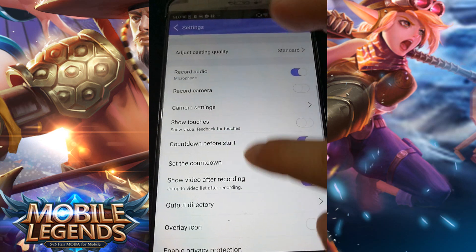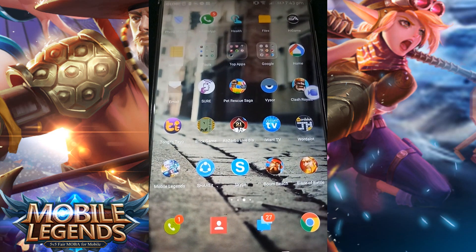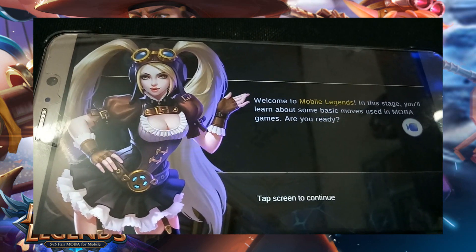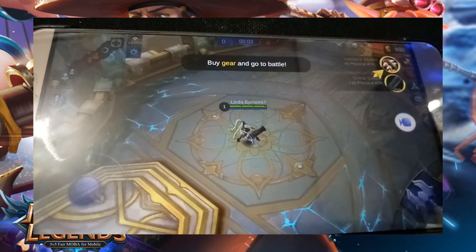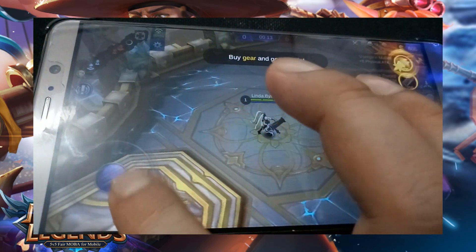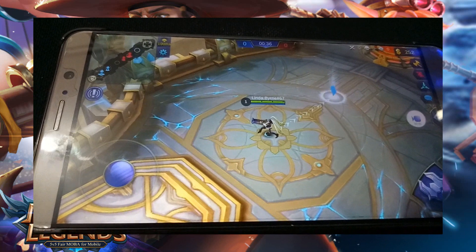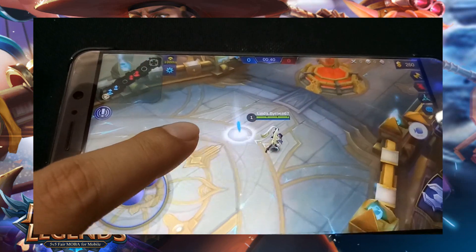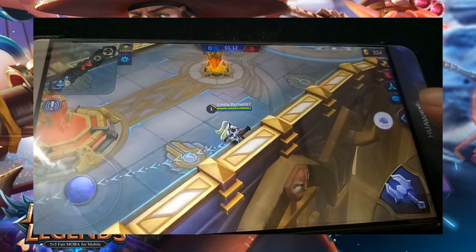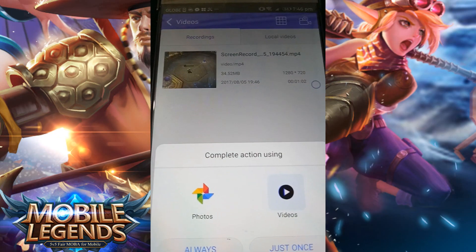You can also activate the overlay icon if you like. Now go to your device's applications, launch Mobile Legends and play at your will. Once you are ready to record, just tap the overlay icon and click the camcorder icon to start the recording process. To end the recording, tap the overlay icon once again, but now press stop. Your recorded file will then be saved on the tool's recording list.